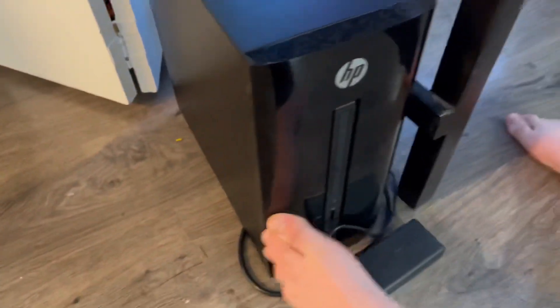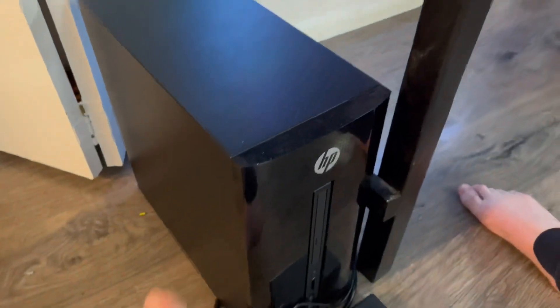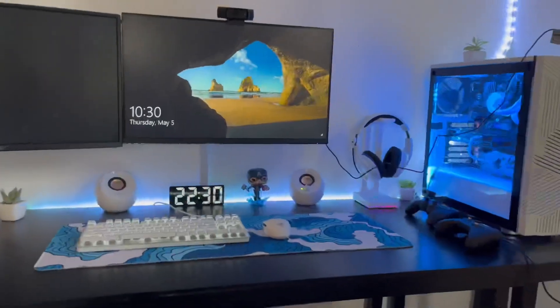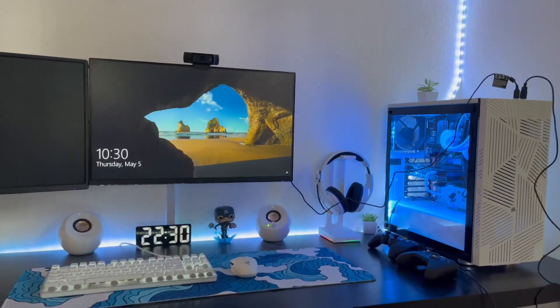And then here's my other PC that I'm working on right now, so this is my gaming PC, this is my setup.